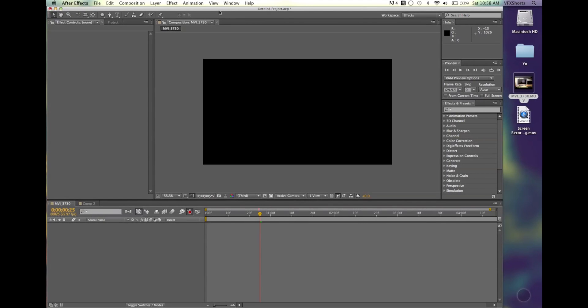Hey, what's going on YouTube? Jonathan from VFX Shorts here. We're going to be going through another tutorial on After Effects.